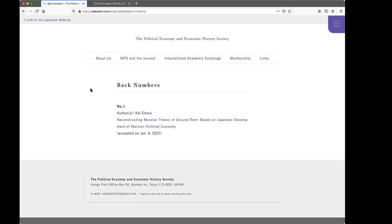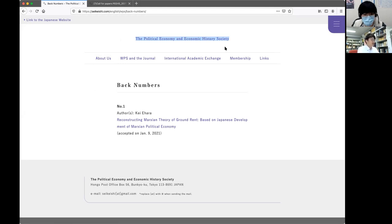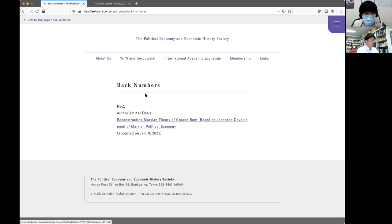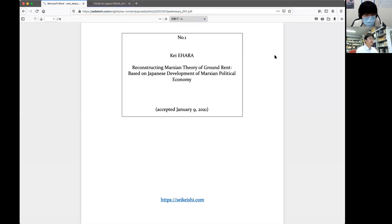My working paper is on the website of an academic body in Japan called the Political Economy and Economic History Society, one of the oldest Japanese academic bodies on Marxian economics. This society recently published a series of working papers, and I was the first to contribute. You can download the working paper from there.